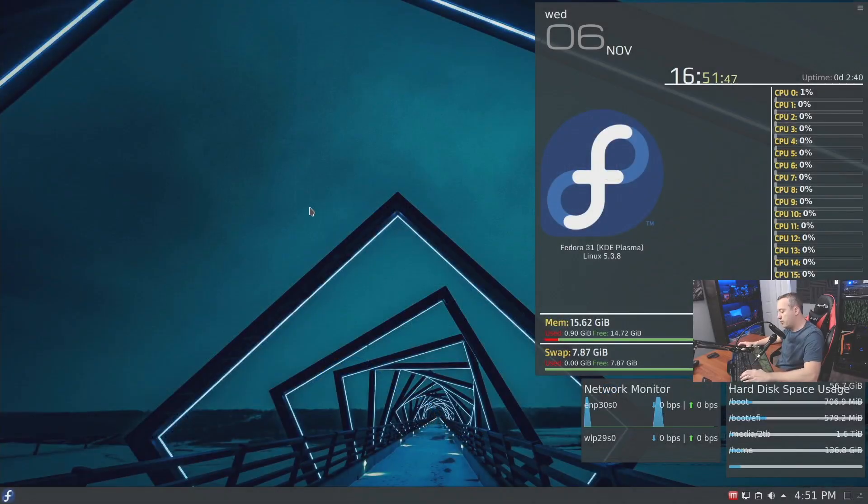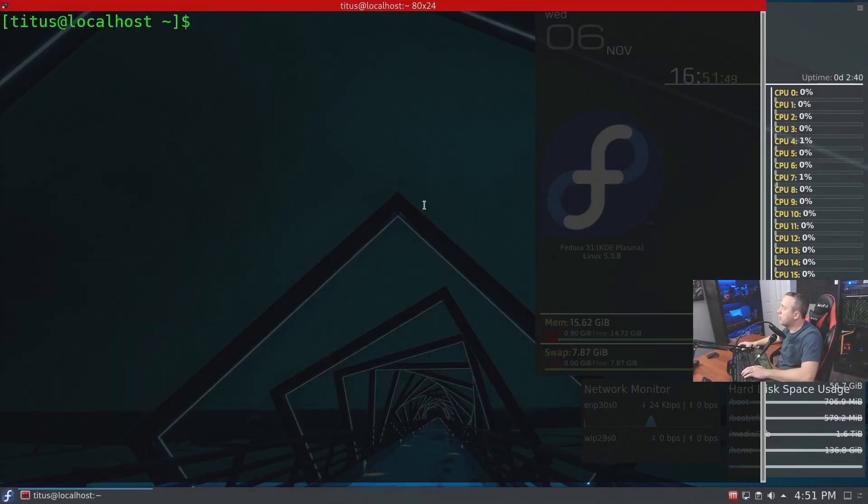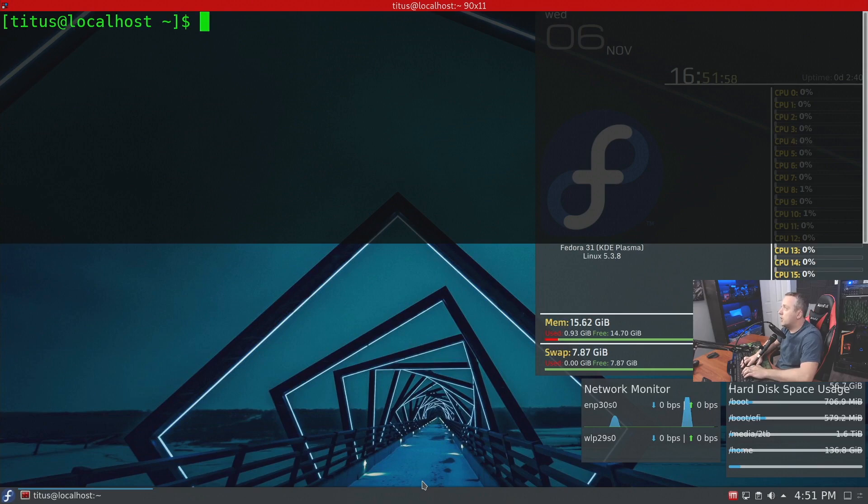Okay, let's get started with Flatpak. We're going to open up our terminal and from the terminal here.